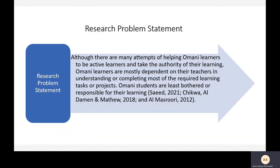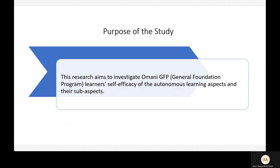Starting with the first point — the research problem statement. Although there are many attempts to help Omani learners be active and take authority of their learning, Omani learners are mostly dependent on their teachers for understanding or completing tasks and projects. Omani students are least bothered or responsible for their learning. Therefore, the purpose of this research is to investigate Omani GFP learner self-efficacy of autonomous learning aspects and sub-aspects.